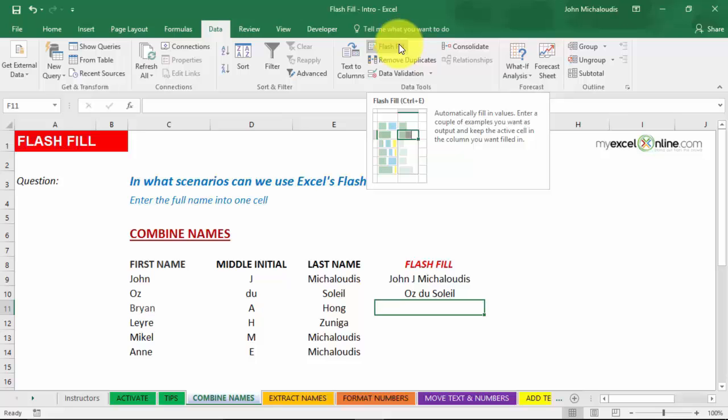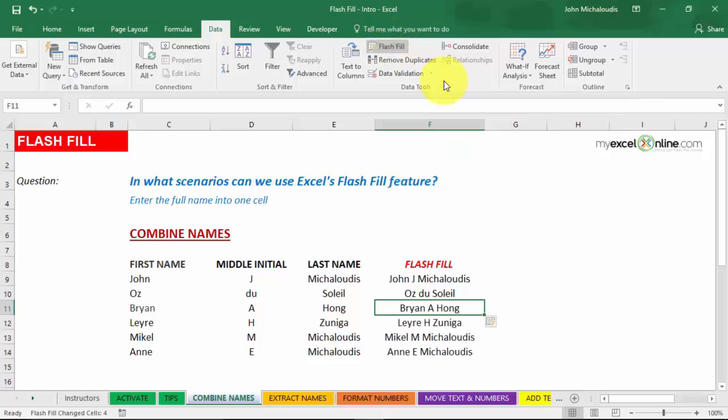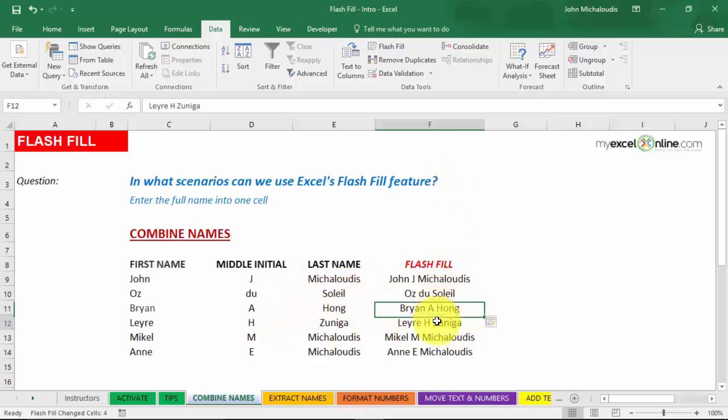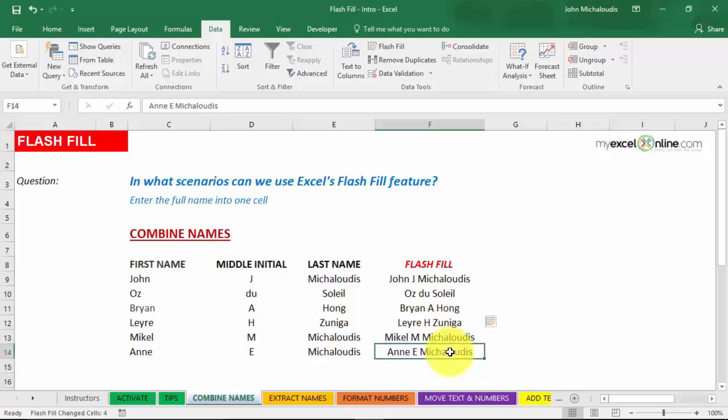Now, we're going to press this button here. And you see that it's taken the first and the middle name and the last name and put it all into one cell. You see that? Beautiful.